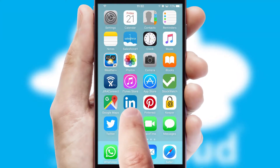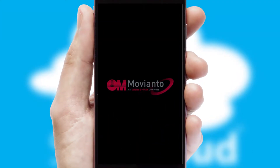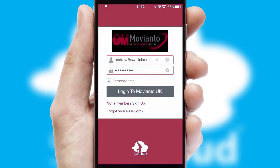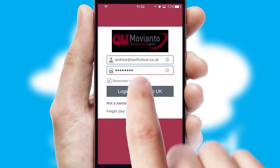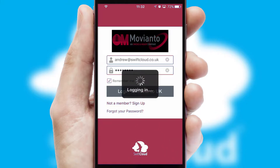After clicking on your branded icon, a customized splash screen will appear. This leads to the login screen which includes your company logo, and you can choose your own color themes throughout the app. Simply log in and you're ready to go.